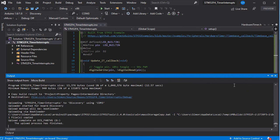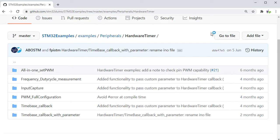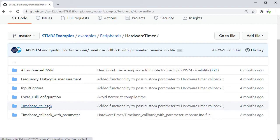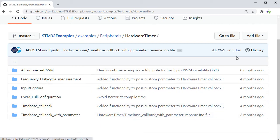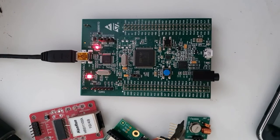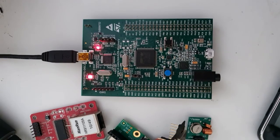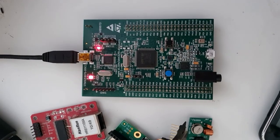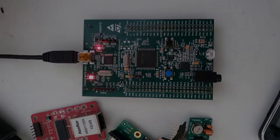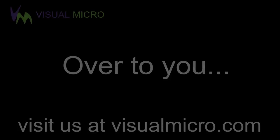the LED will start blinking. Here's the actual STM32Duino example section — we've used the time-based callback example in this video, but there are further examples available for additional configuration. Once that's completed, you'll end up with your LED flashing twice a second, as shown here.